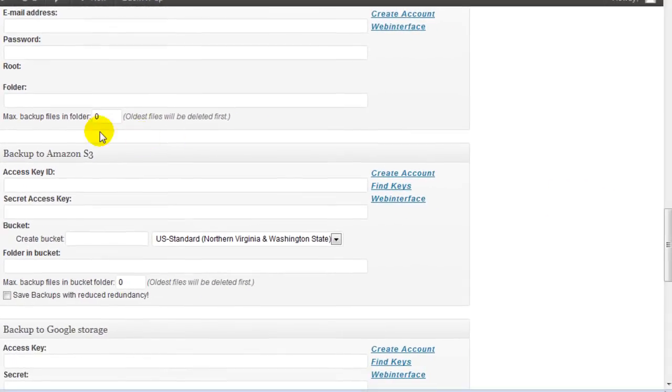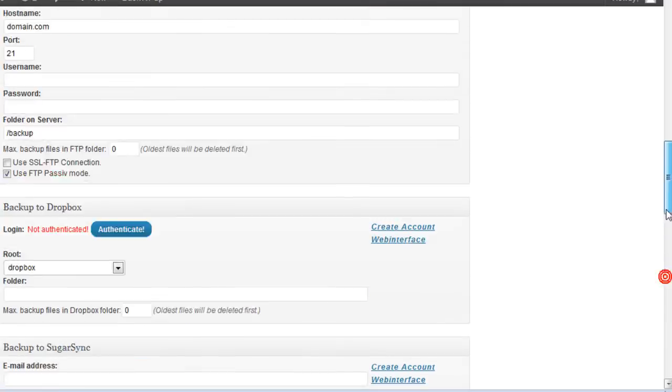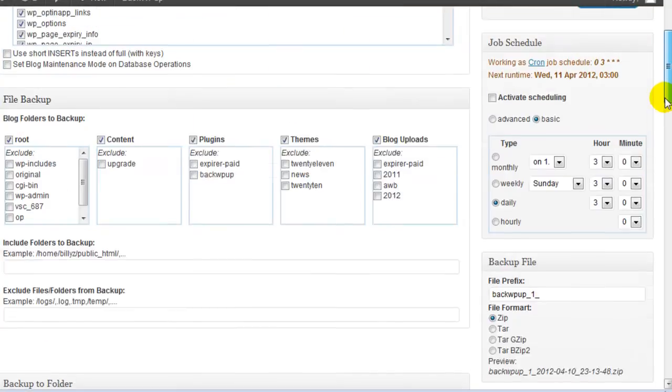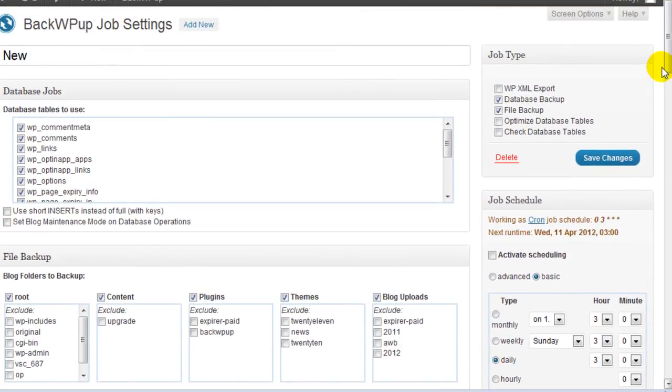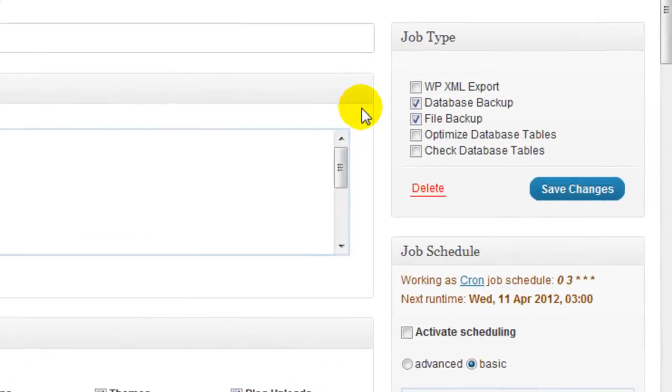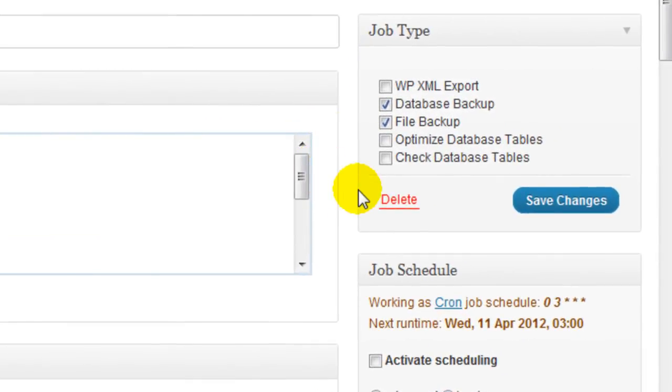After you set where you want to back it up, you just need to go up here, the job type, you can keep that as the default. We're going to keep database backup and file backup checked off.